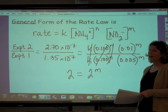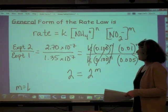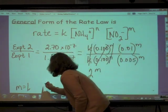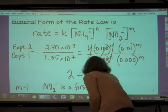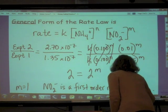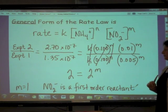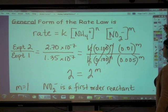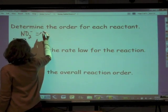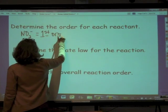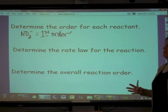So our value for m is 1, meaning m = 1. That tells us that nitrite is a first order reactant — or we can say the reaction is first order with respect to nitrite. If we double the concentration of nitrite and hold everything else constant, that should double the rate.